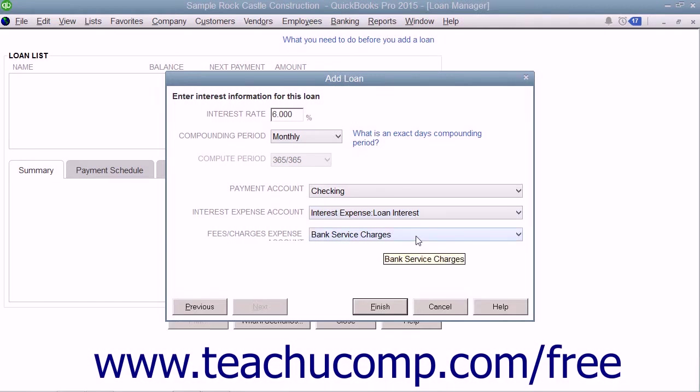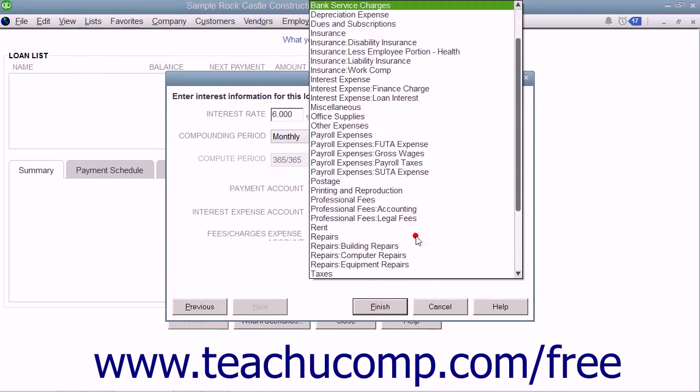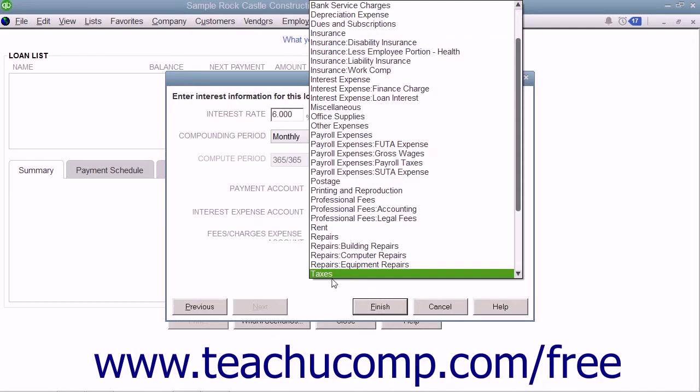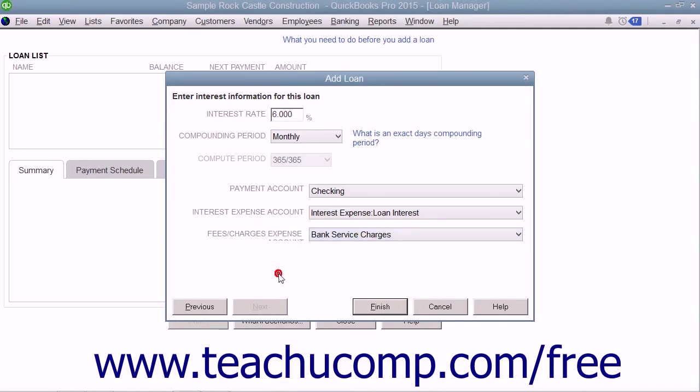Use the Fees/Charges Expense Account drop-down to select the expense account used to record the amounts assessed for late payments and other penalties. When finished, click the Finish button.